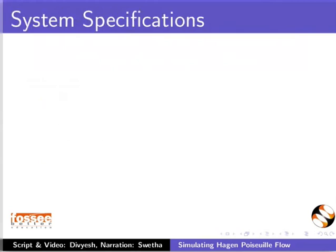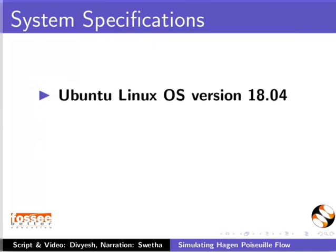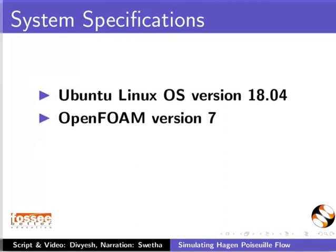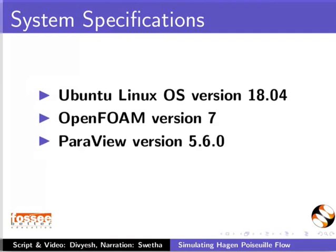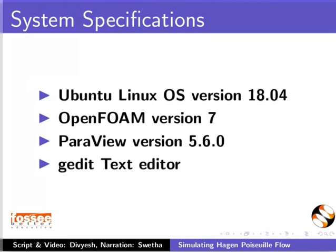To record this tutorial, I am using Ubuntu Linux OS version 18.04, OpenFOAM version 7, Paraview version 5.6.0 and gedit text editor. You may use any other text editor of your choice.